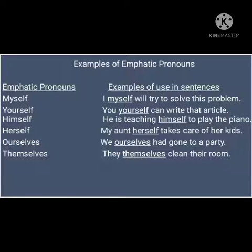Ourselves: We ourselves had gone to a party. Themselves: They themselves clean their home.